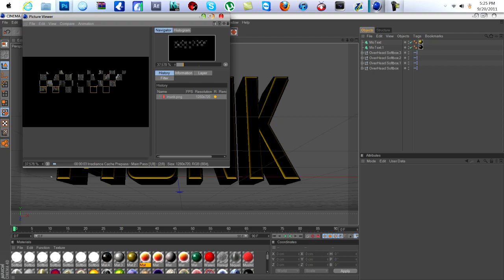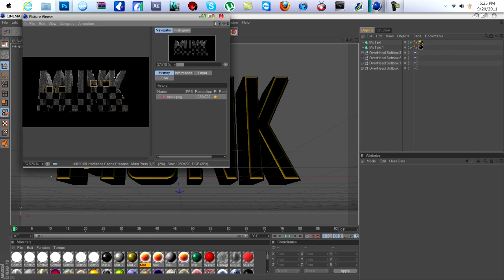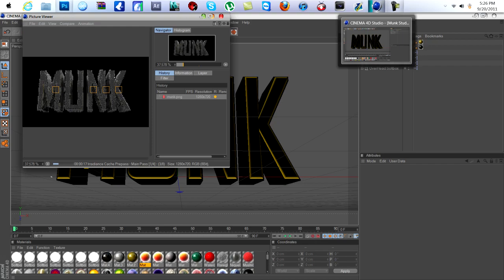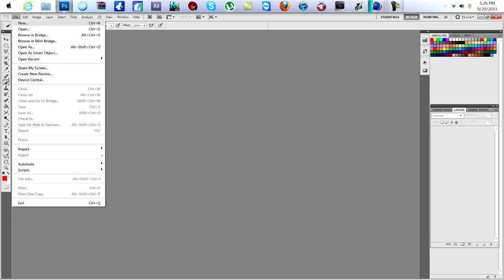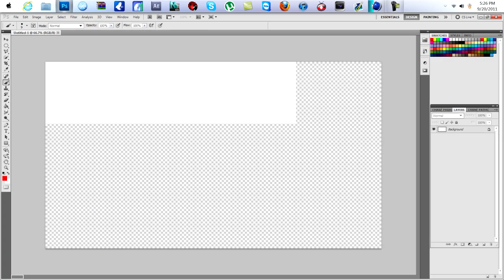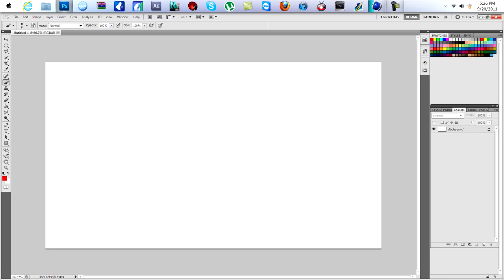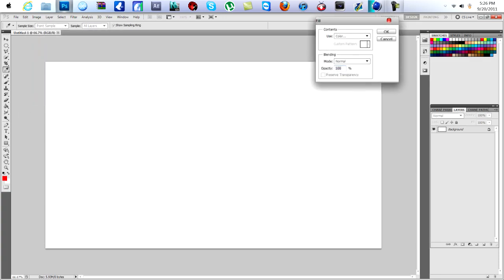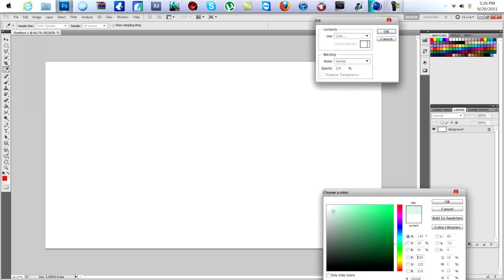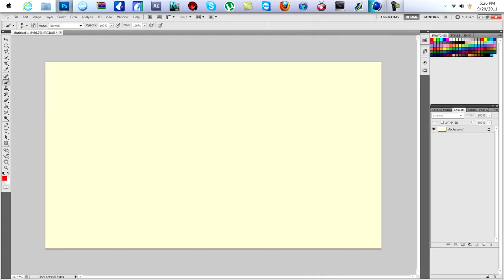Sometimes making this text takes a little bit — you'll see the loading bar right there load all the way up. While we're waiting I'll open up Photoshop and just make something to put it on. I'll just make a piece of paper and fill it with a color.